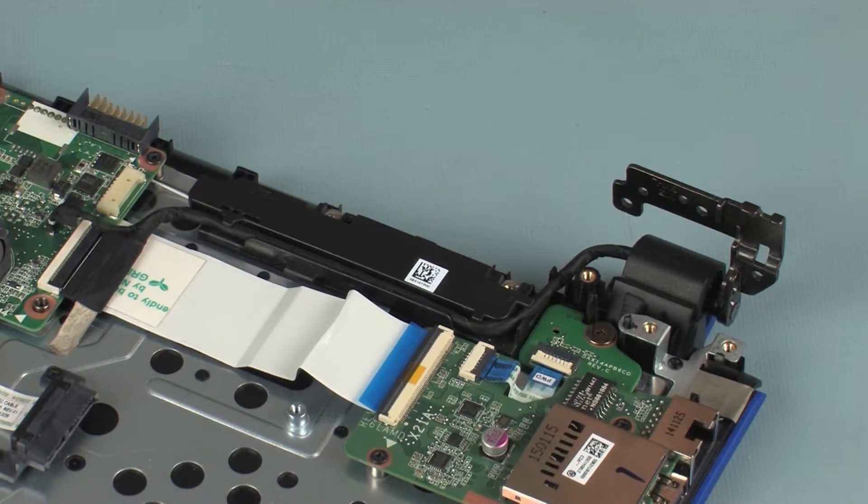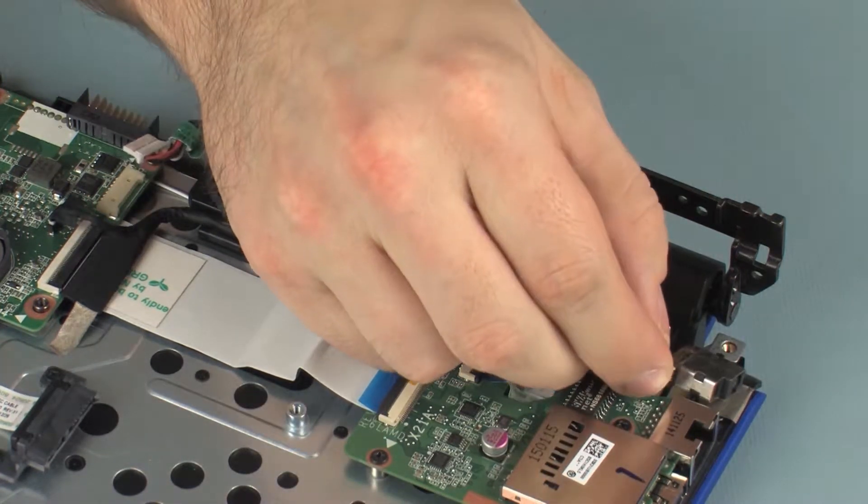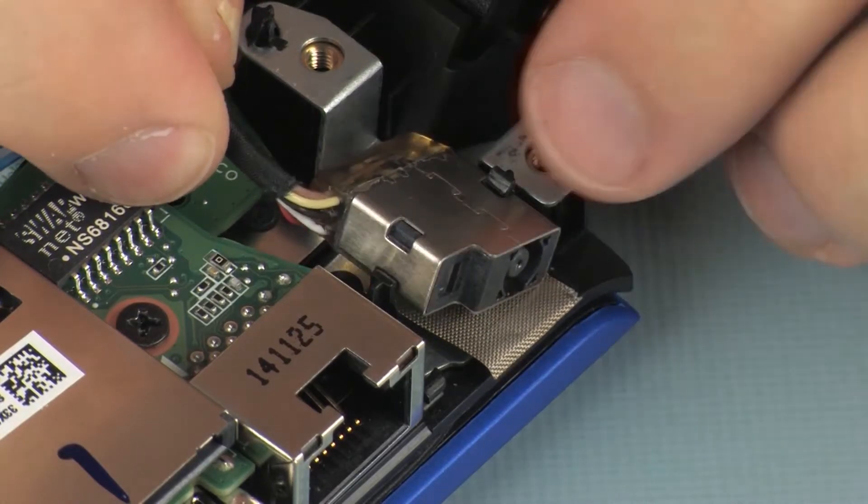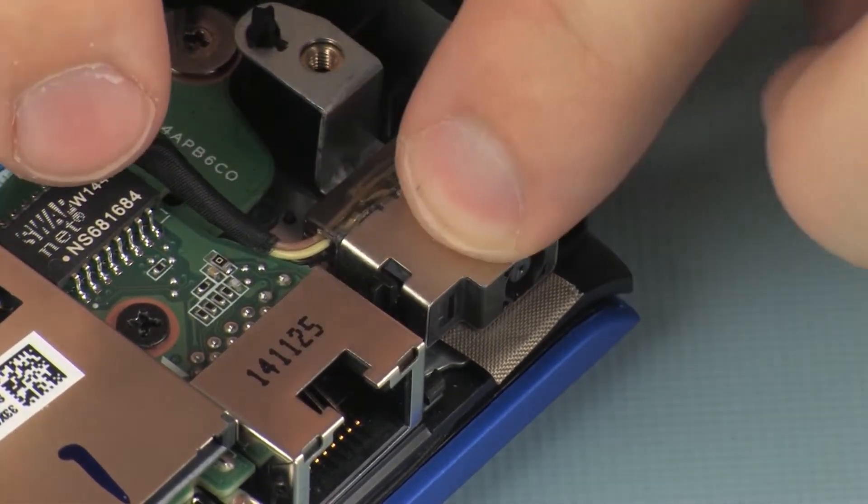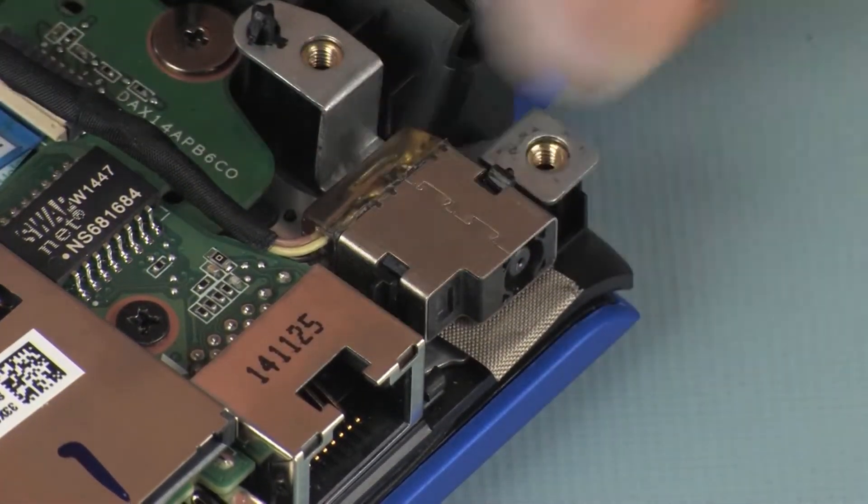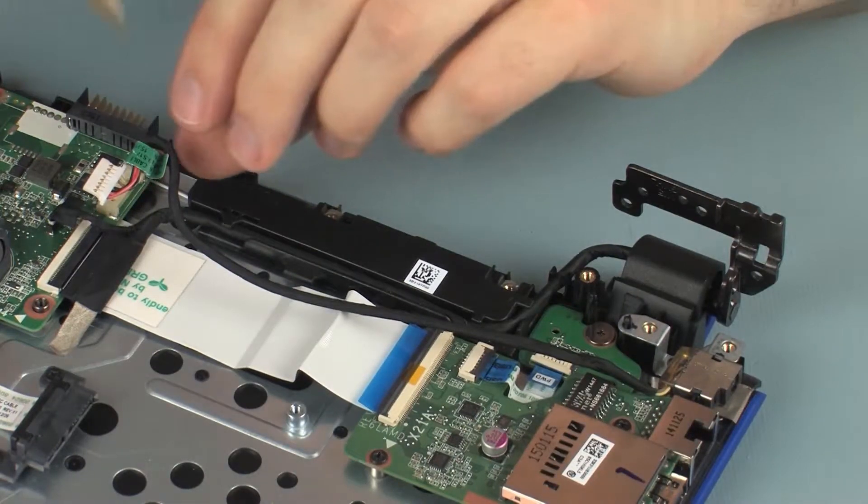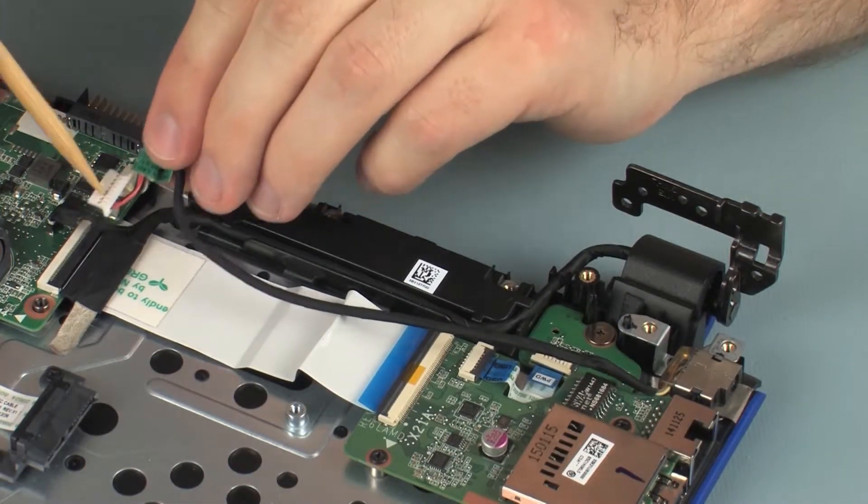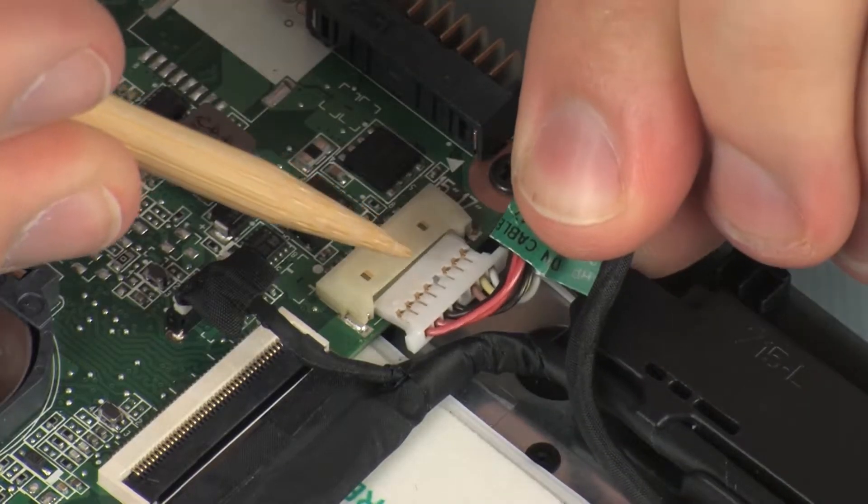Replacement: Place the power connector under the retention tabs on the top cover. Connect the power connector cable into its connector on the system board.